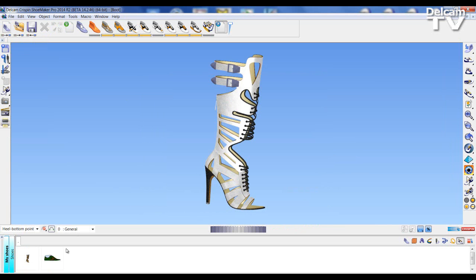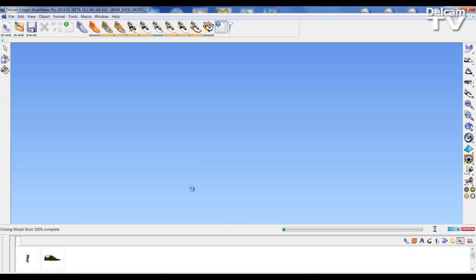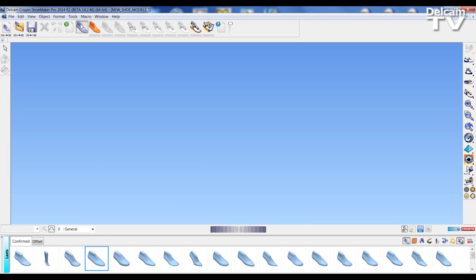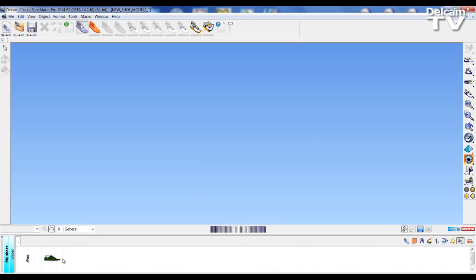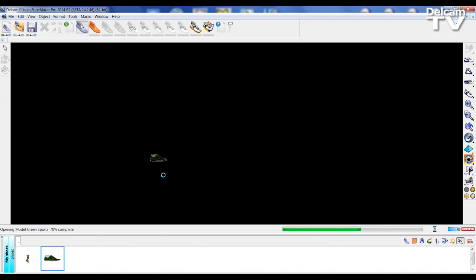Now I've saved the model you can see the boot and the previous model are now in the library. So if I close down my boot, go back to the shoe library, I can drag my models saved in the library to the modeling window.